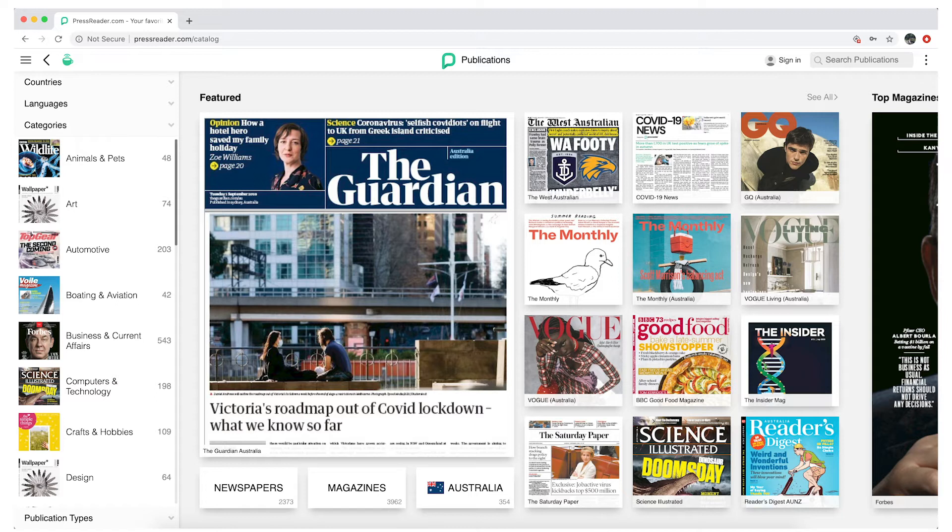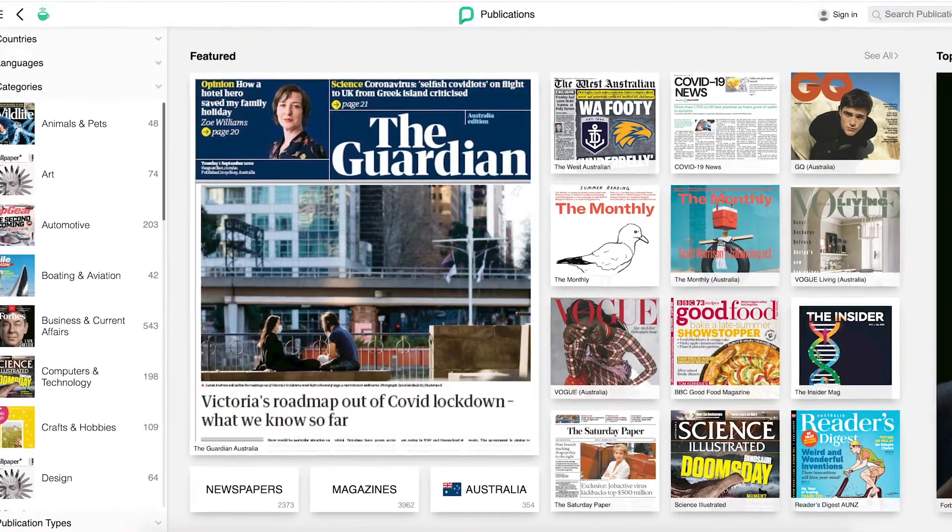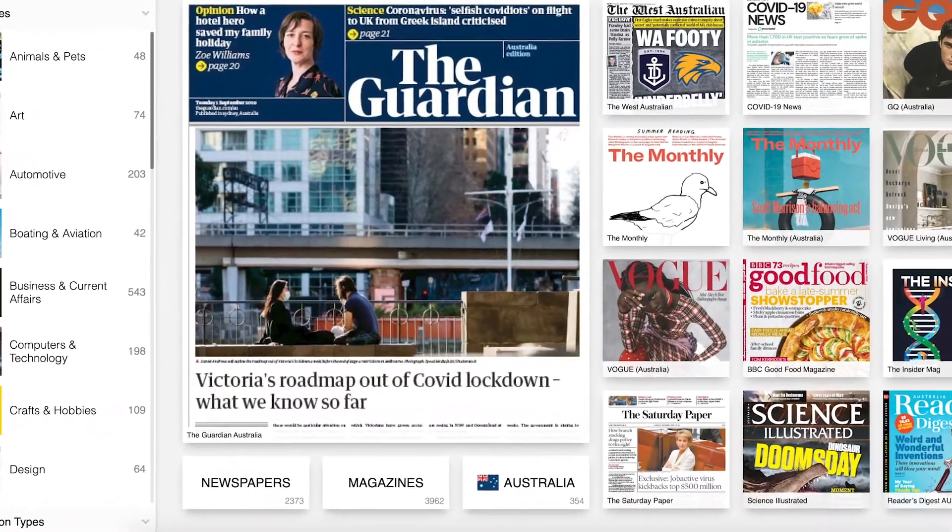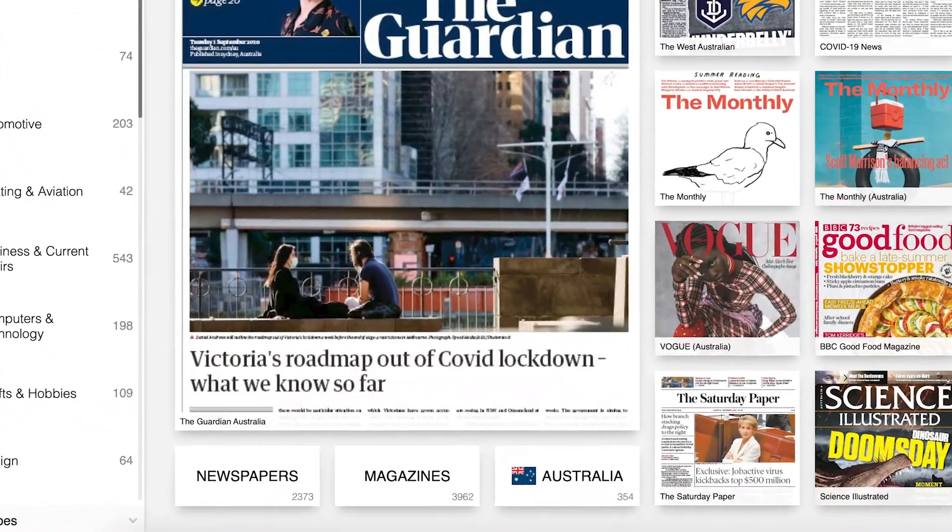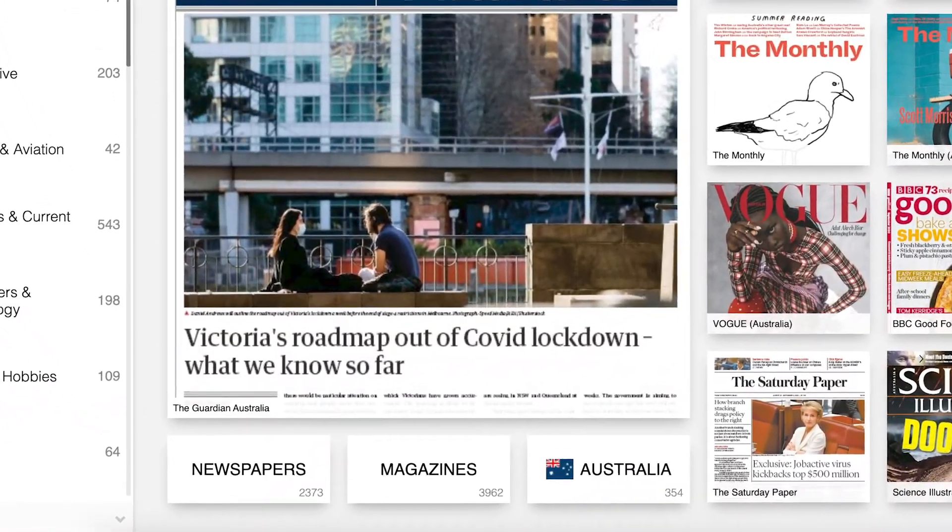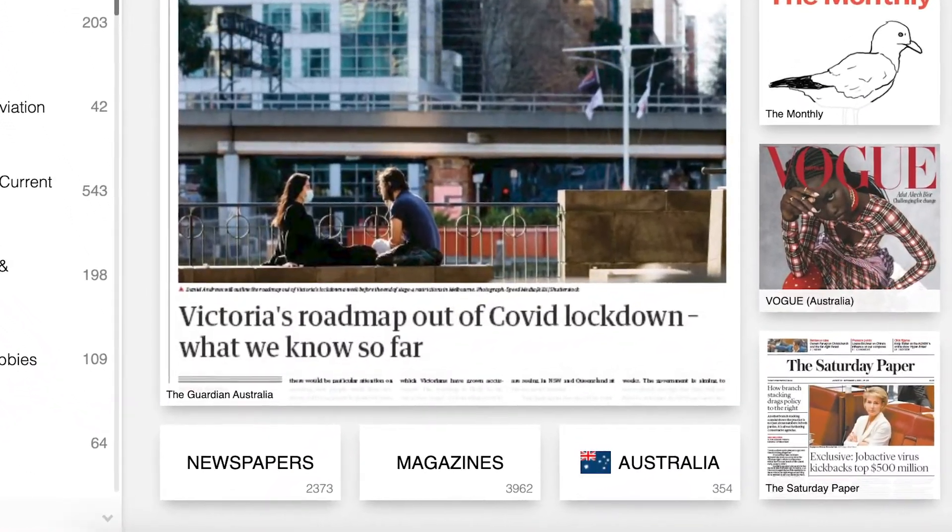This page shows me the featured titles in newspapers and magazines and a variety of ways to search PressReader. I can search newspapers, magazines, or Australian publications.